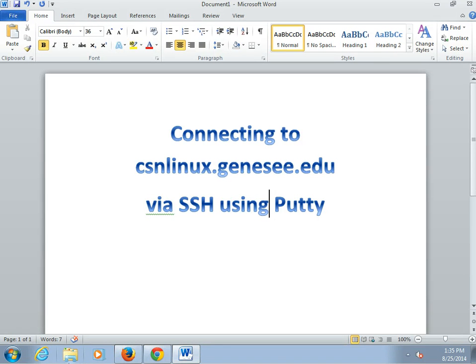Hi, everybody. We're going to take a look at how to connect up to CSN Linux using PuTTY to connect via the SSH, or Secure Shell, protocol.